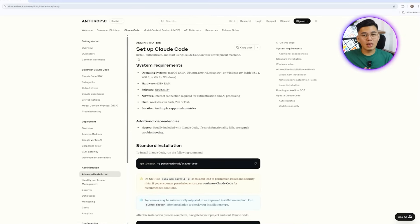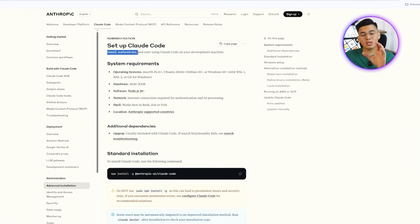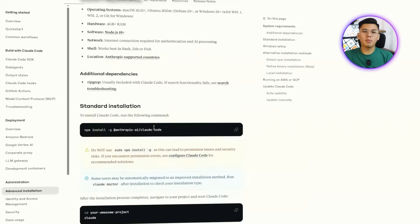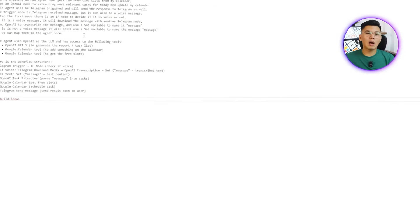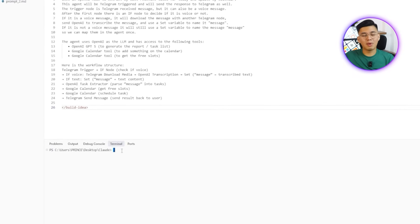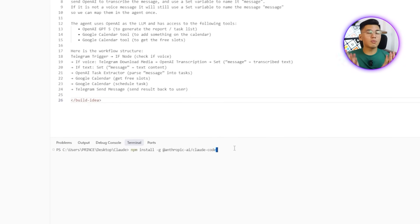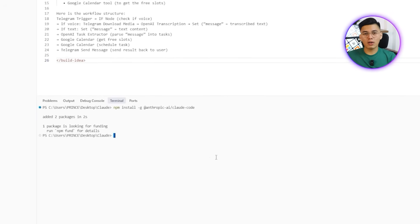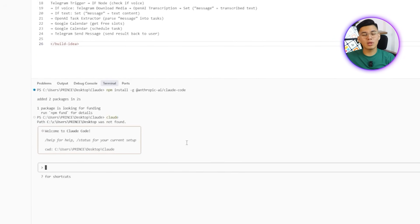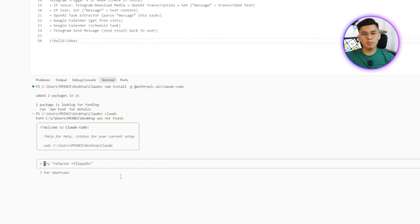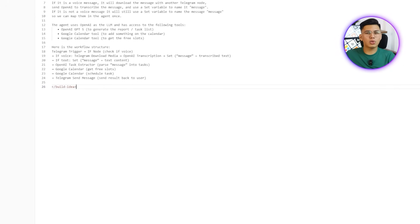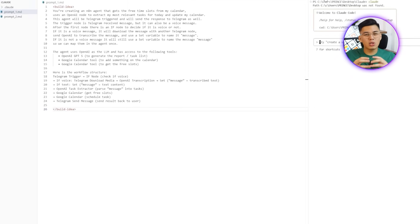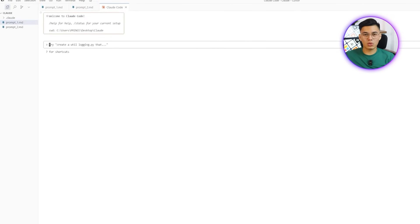Getting Claude Code running inside the IDE is the step that unlocks everything. In our case, we're using Cursor but the process applies just as easily in other editors too. The setup itself is straightforward. Start by heading to the Claude Code documentation site and copying the standard installation command. Back in Cursor, let's open the terminal, paste the command and run it. We'll also need to type claude to confirm the installation. From there, I'll close the terminal, pull up the Claude Code icon from the top right of the IDE and place it beside your prompts so it stays visible and ready whenever you need it.